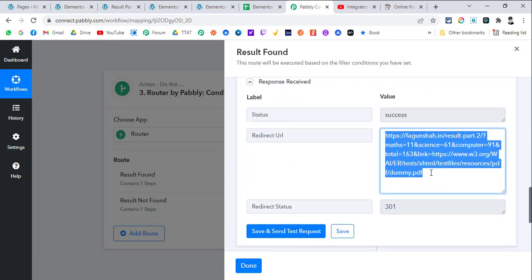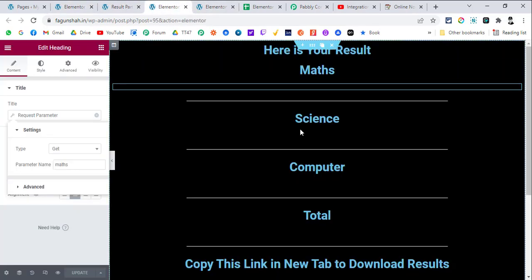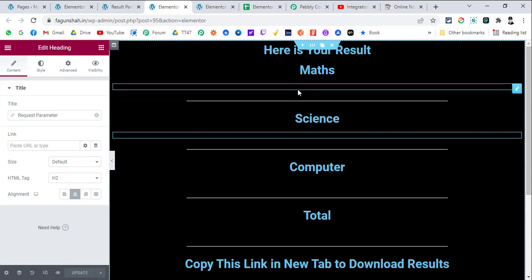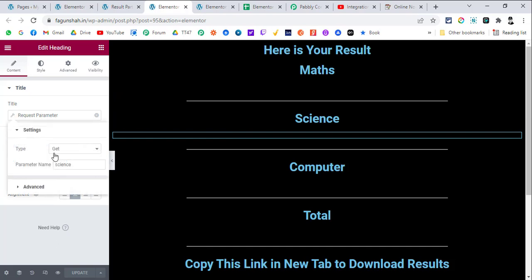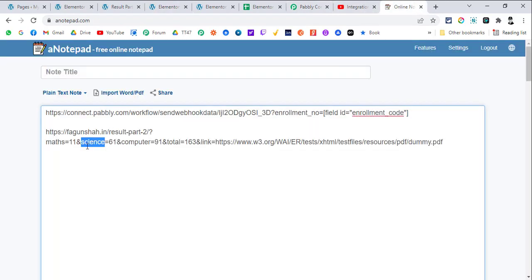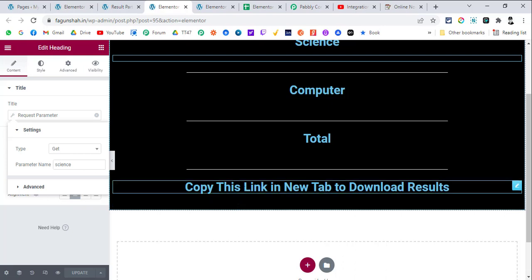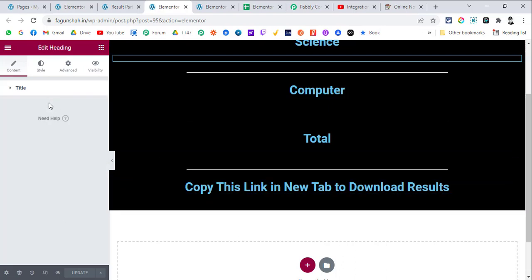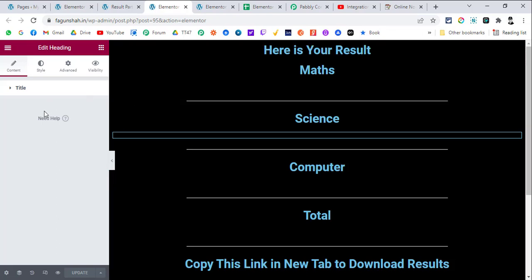In Elementor, you need to do this for each subject. For the maths mark element, choose Dynamic Data, then use the GET Request Parameter, and pass the exact parameter name — 'maths' — matching what you're passing from Pabbly Connect. Do the same for science, computer, total, and the link. This dynamic data feature is only available in Elementor Pro, not the free version.